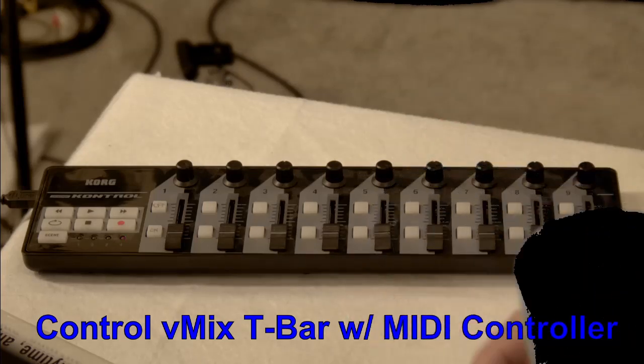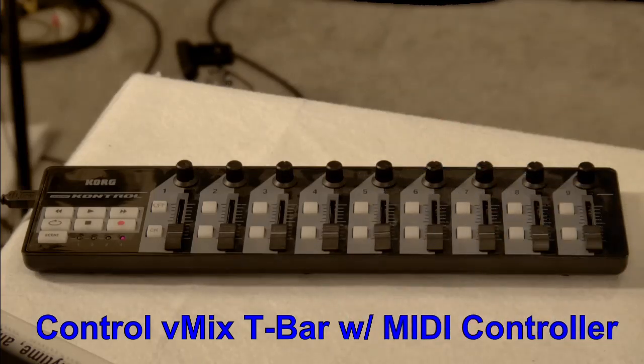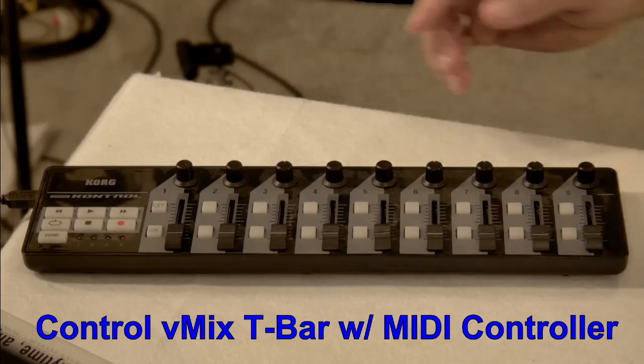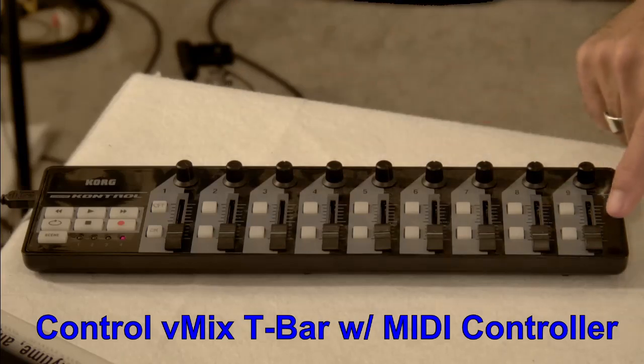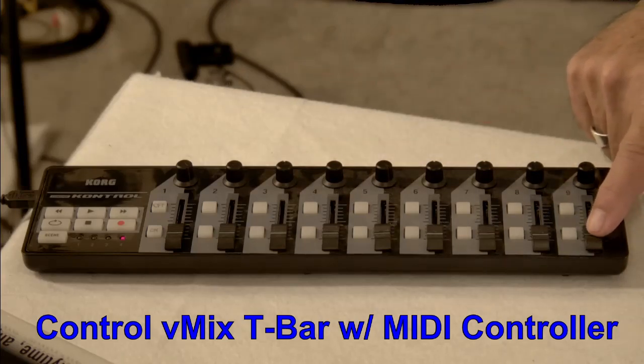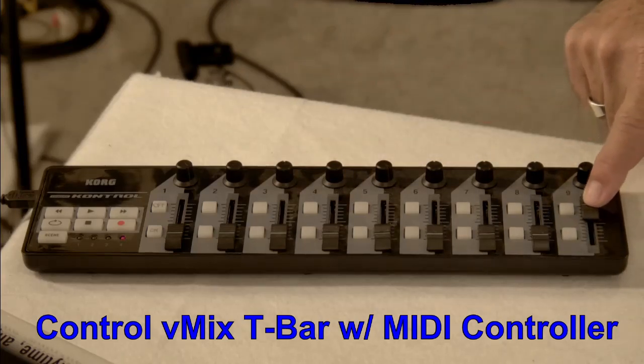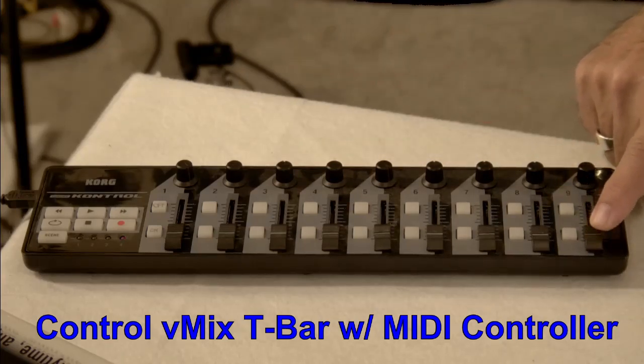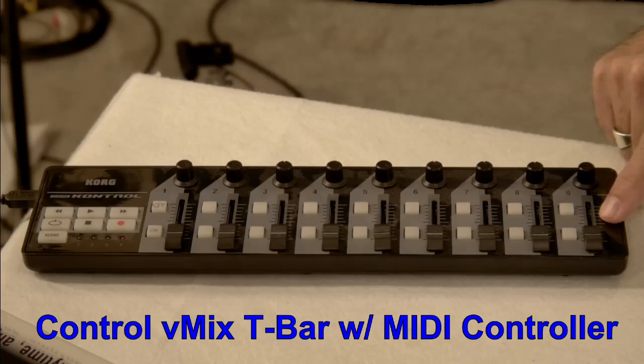Let me get my cup out of the way. This is a Korg Nano control. It's the original version. I think version 2 is out now. And we are going to set up this fader control to control the T-Bar in vMix.